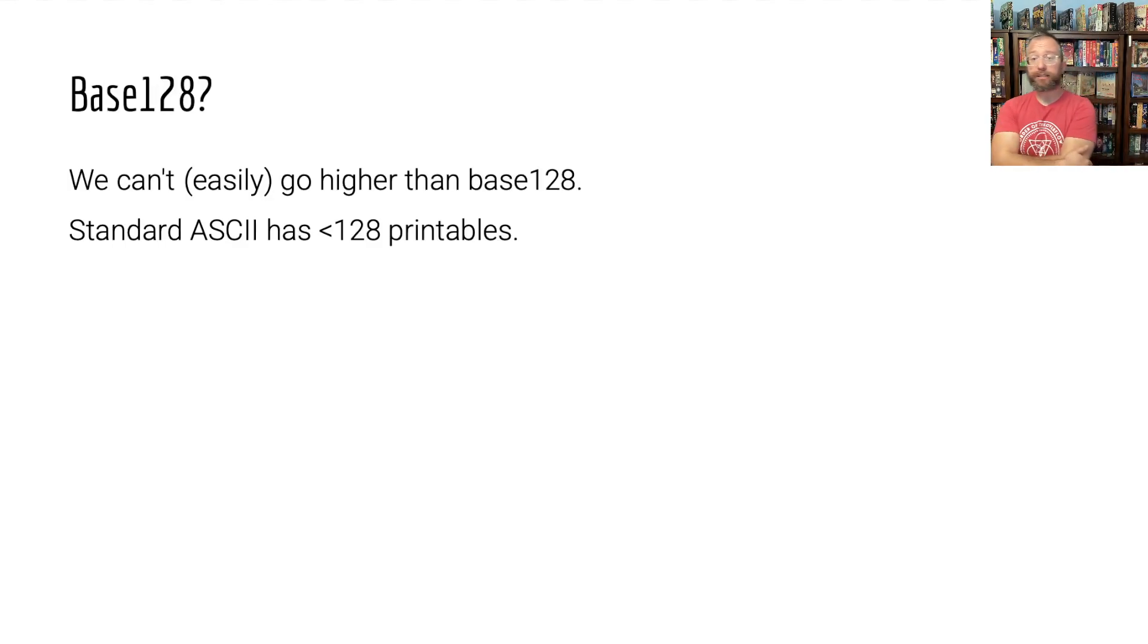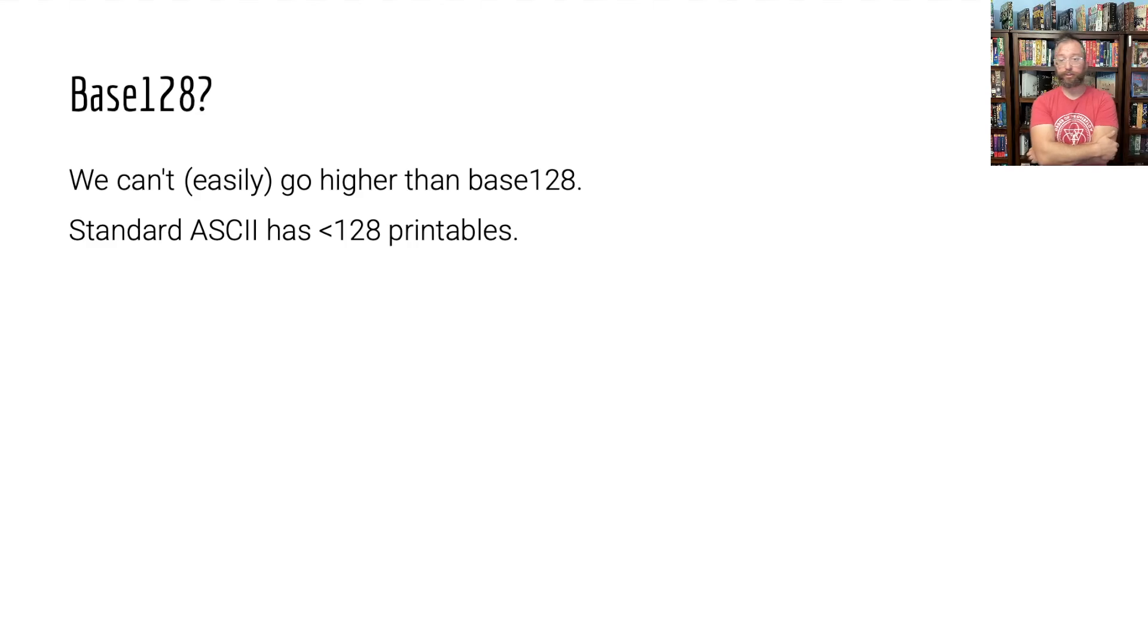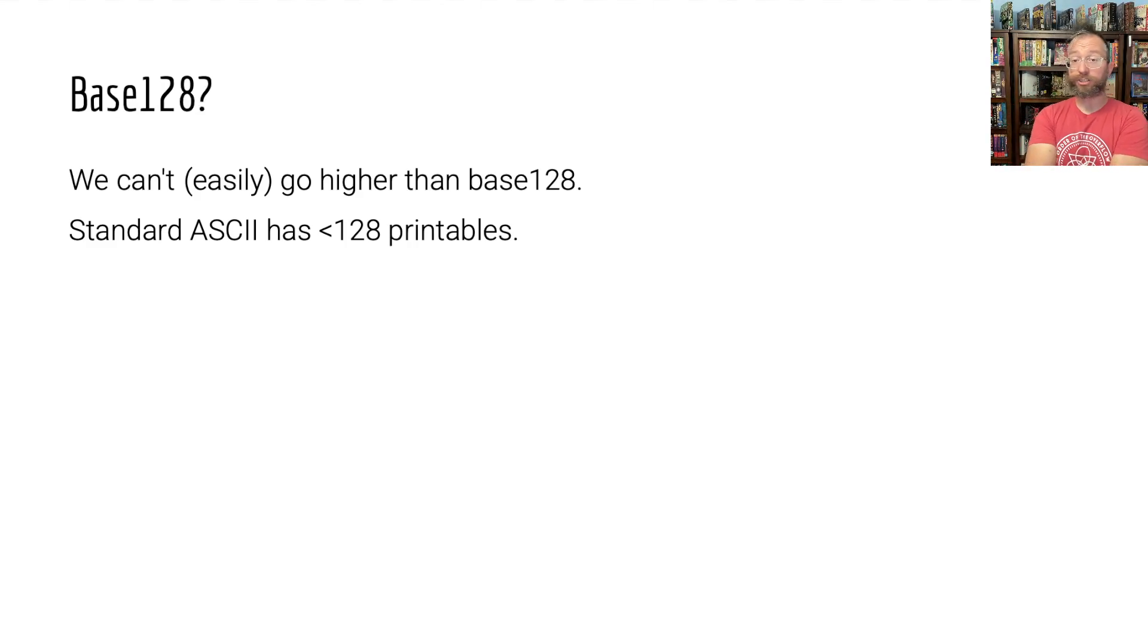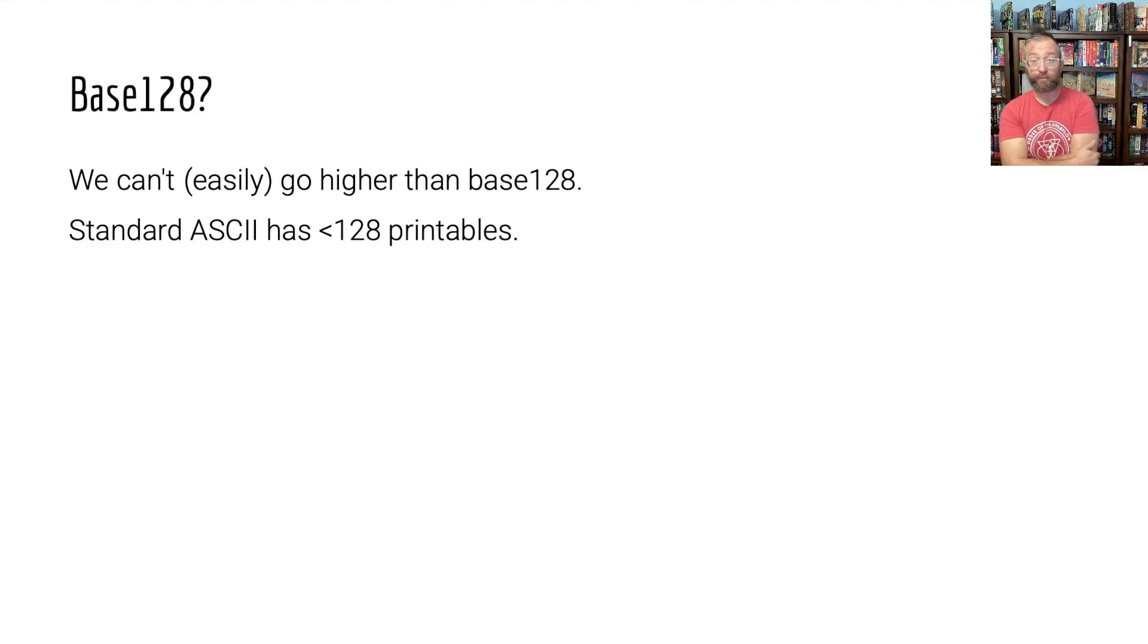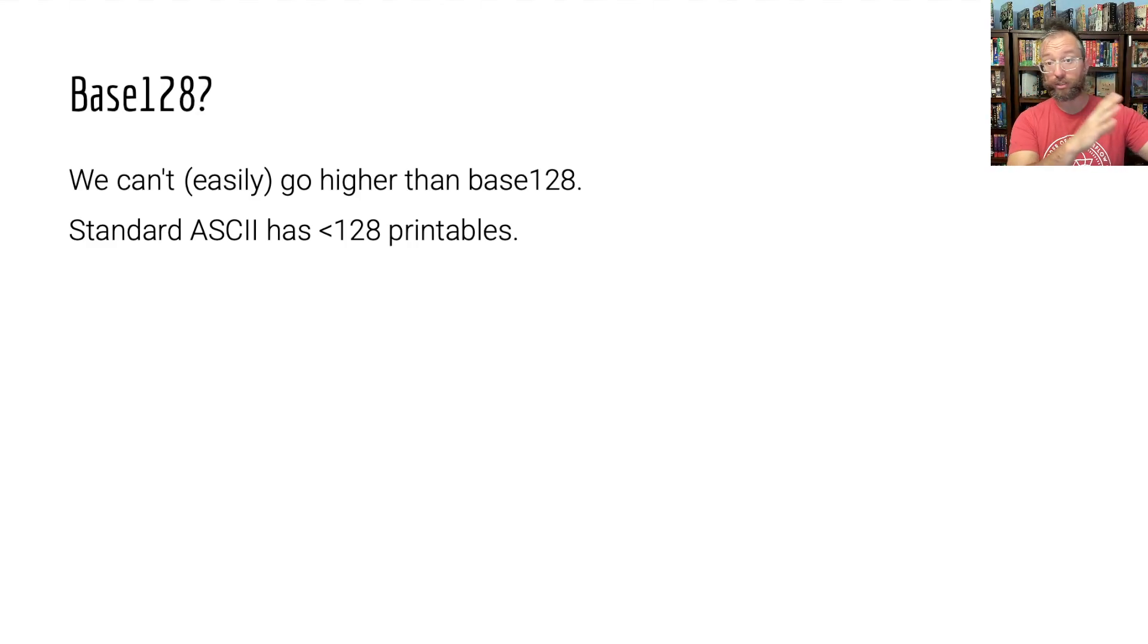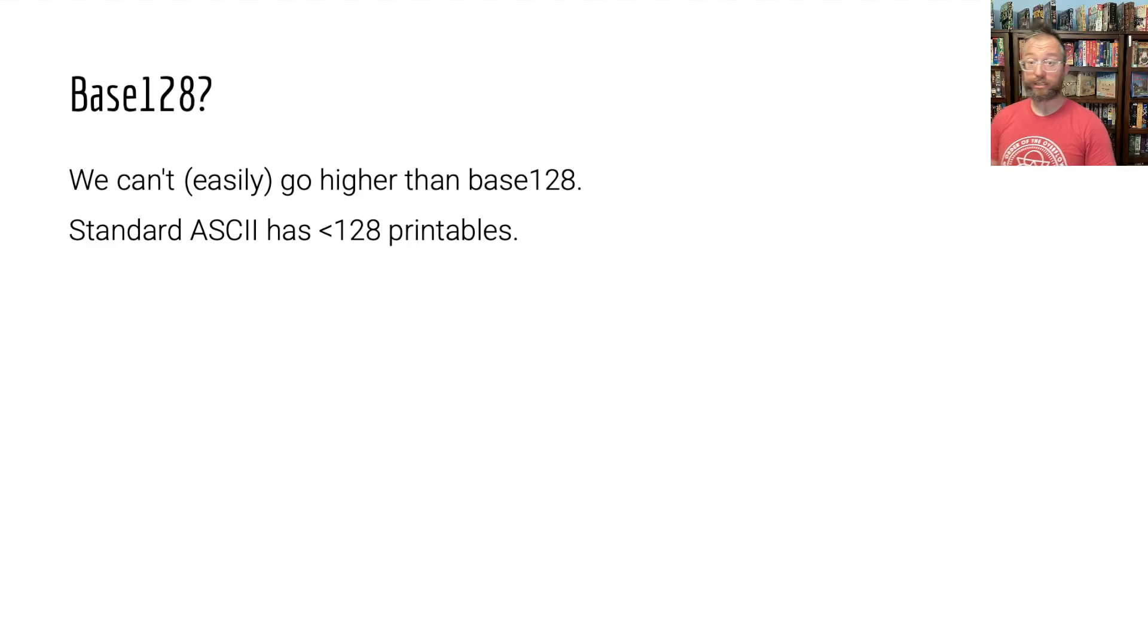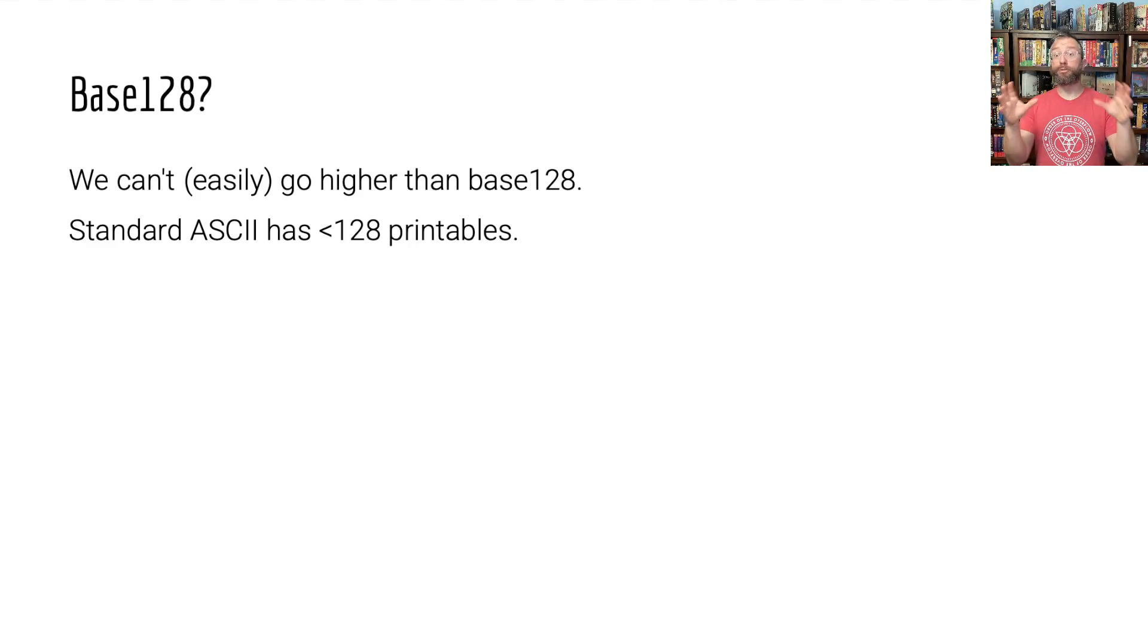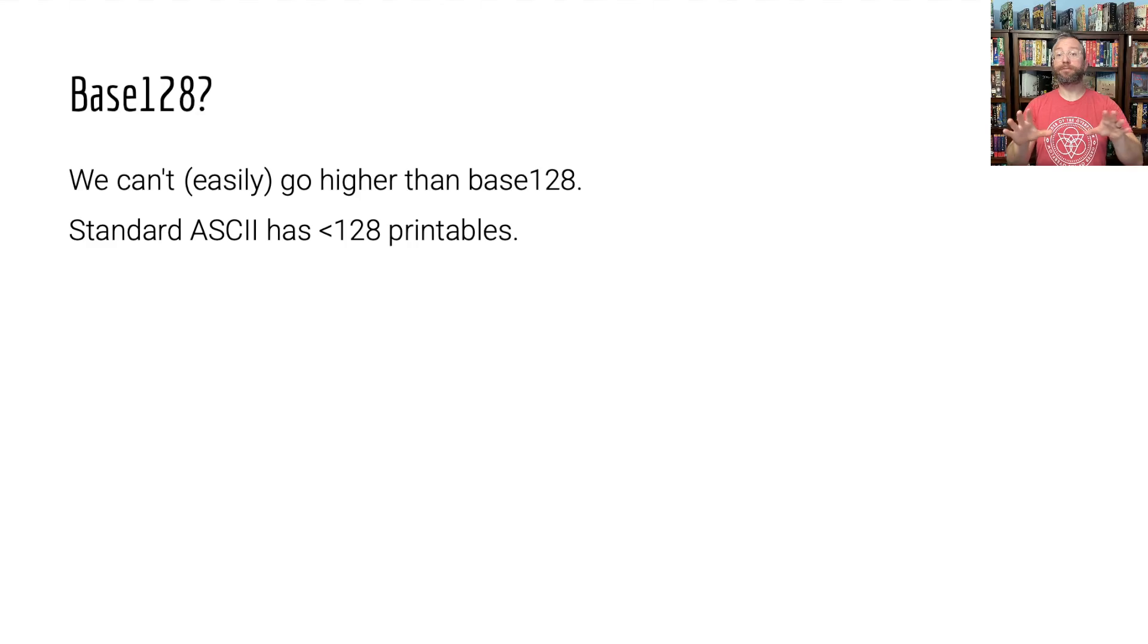Can we go higher? We can't easily go higher. We remember standard ASCII only defines 128 characters, things from 0 to 7f in hex inclusive.